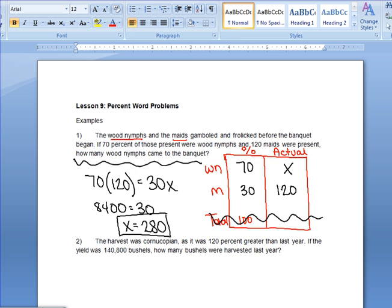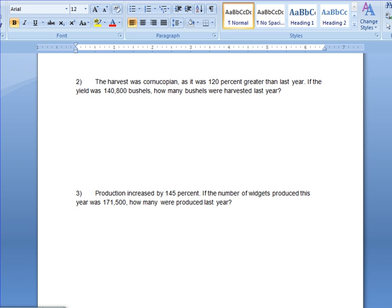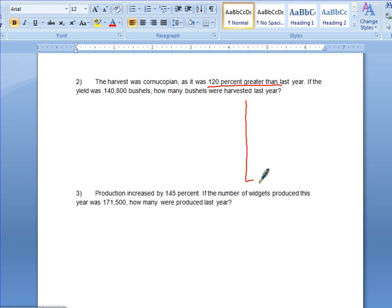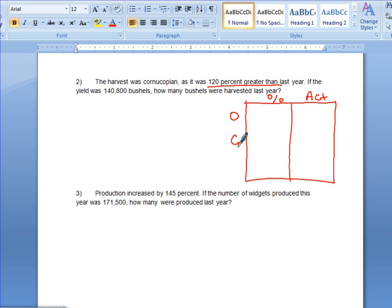Let's take a look at number two. The harvest was cornucopian as it was 120% greater than last year. If the yield was 140,800 bushels, how many bushels were harvested last year? This is a problem with a percent increase. Since it says 'greater than last year,' we're dealing with an increase. When we draw our table, we have a percent column and an actual column, but now we use original, change, and new. Since this is an increase, we do original plus change equals new. Original percent is always 100.